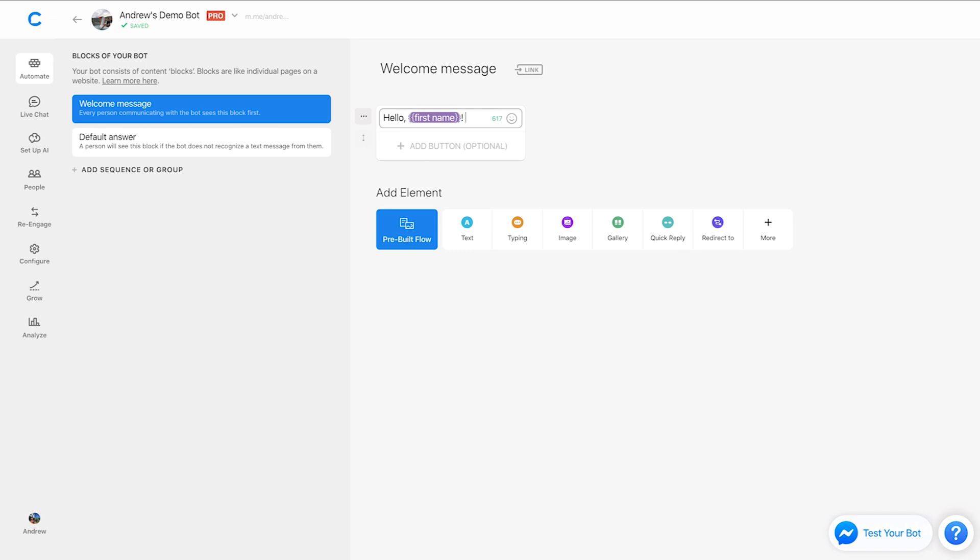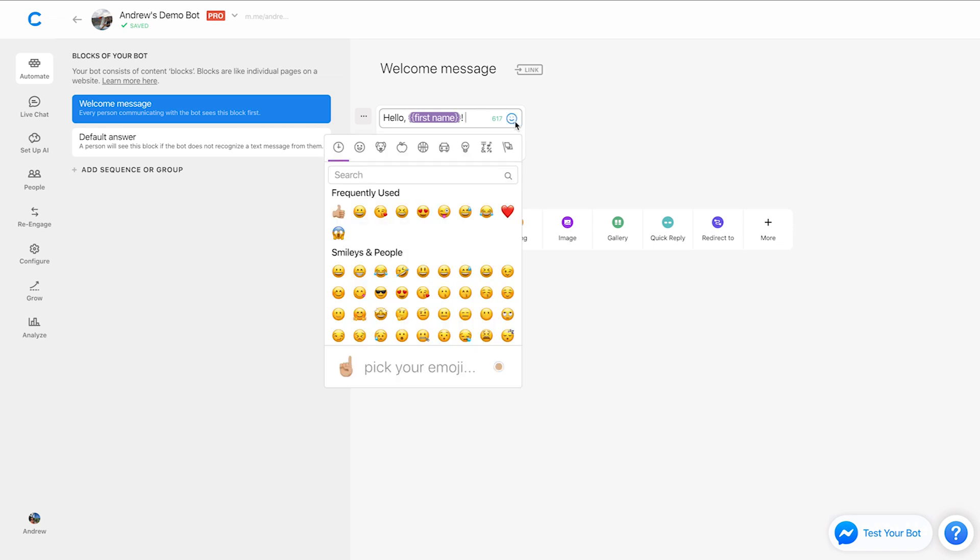So again, previously we would have had to use this keyboard shortcut, go to a third party website, copy and paste. No more. It's all very simple. Now, all you have to do is as you would expect intuitively click this smiley face icon right here.